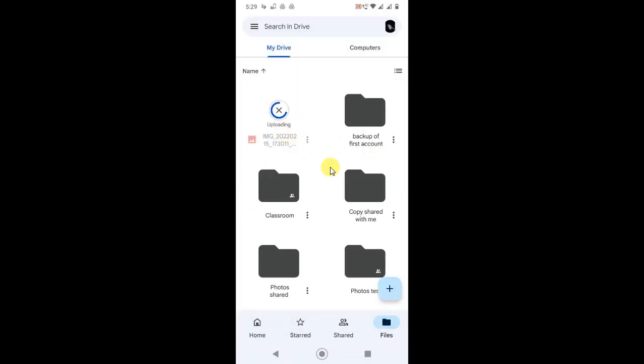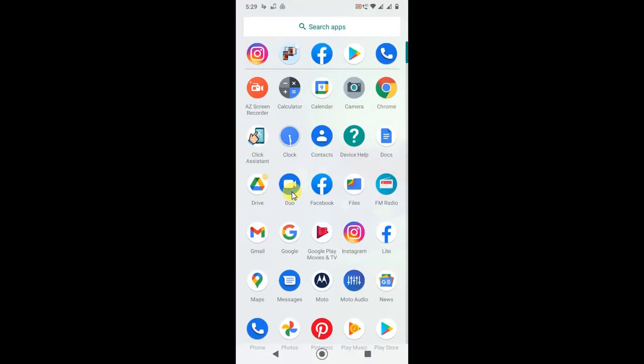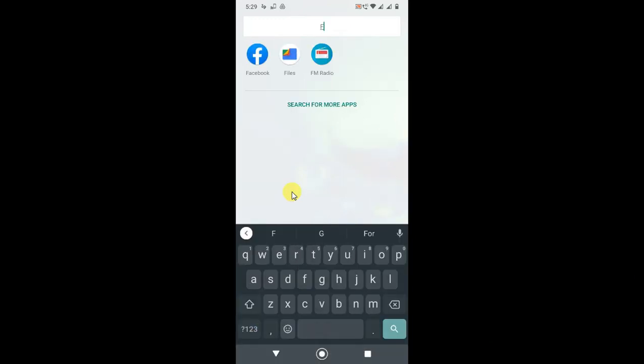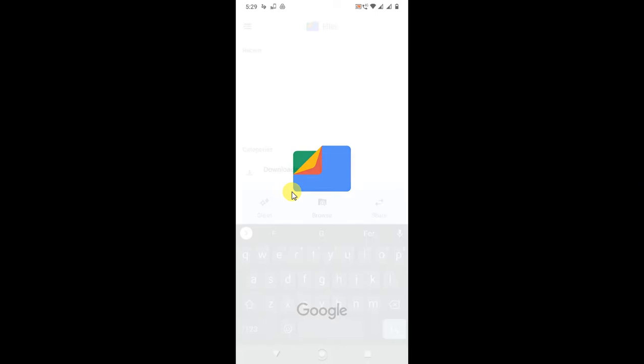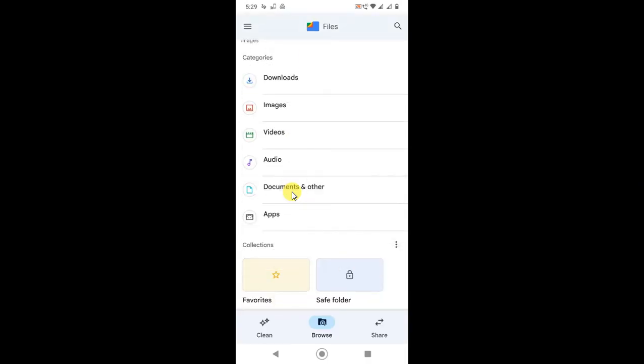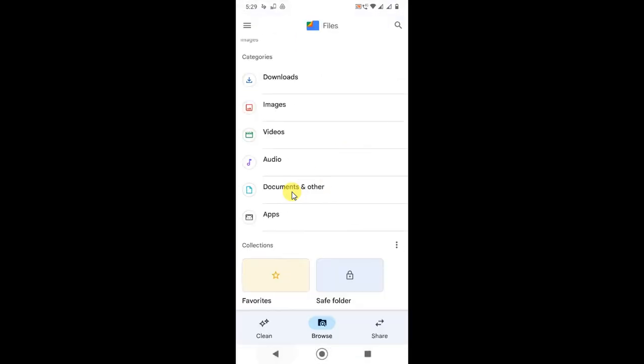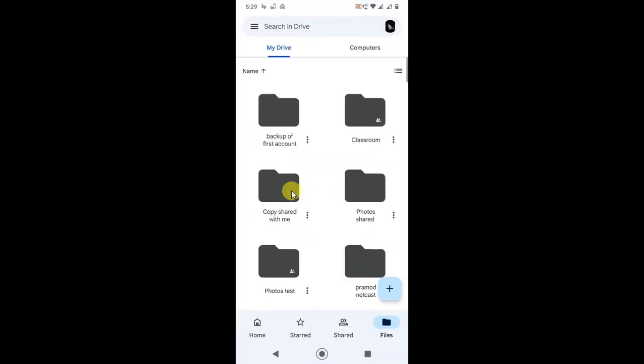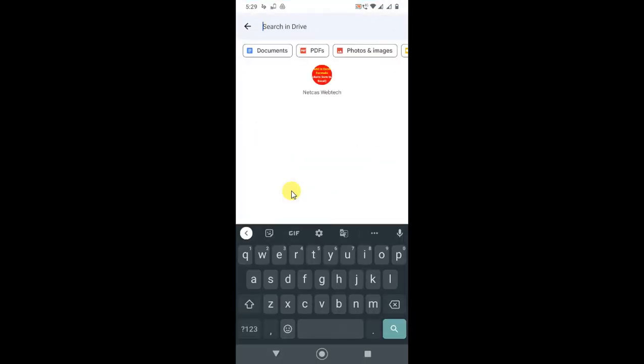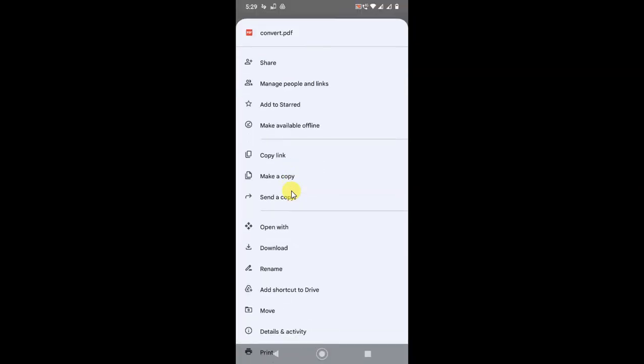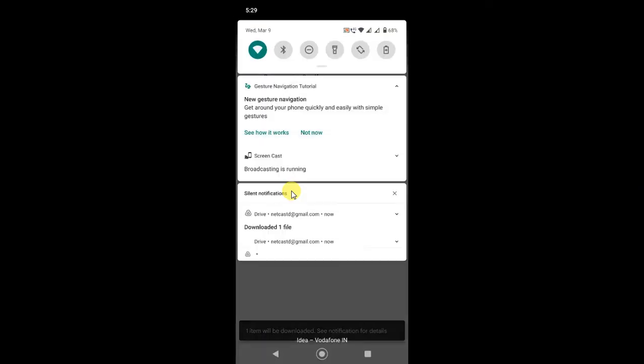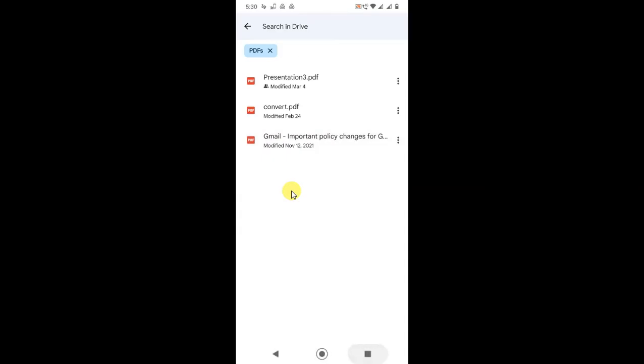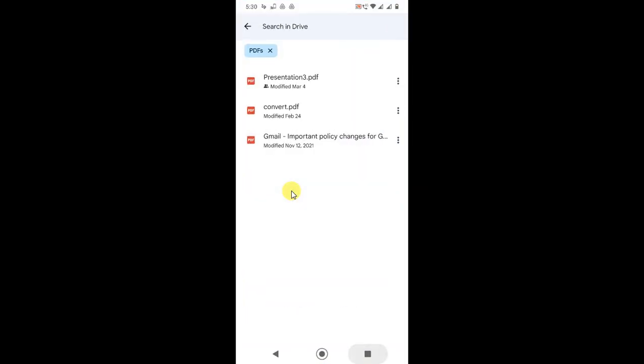If you don't find the PDF in your phone, there's another way you can upload a PDF file to Google Drive. Just open your file manager or Google Photos. I'll open my file manager. Now open the PDF. I will download one PDF to show you how you can upload it. I'll download this to my mobile. It is downloaded.